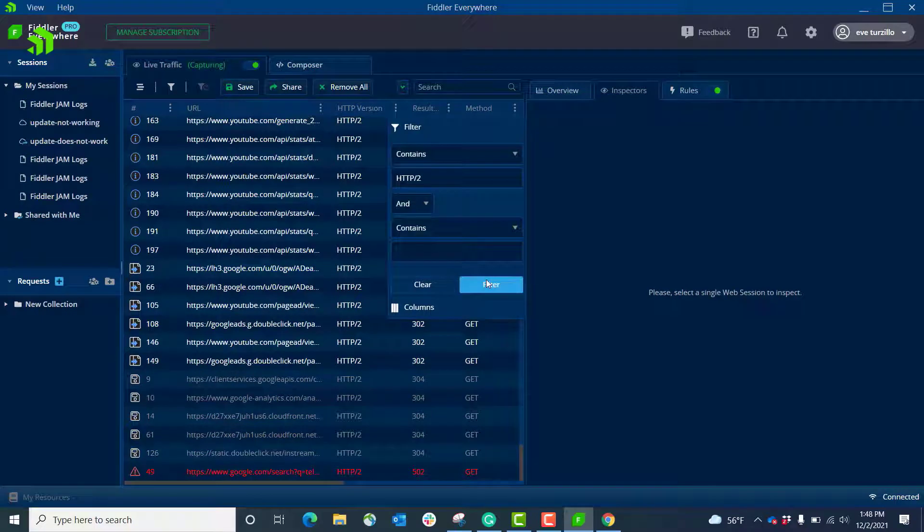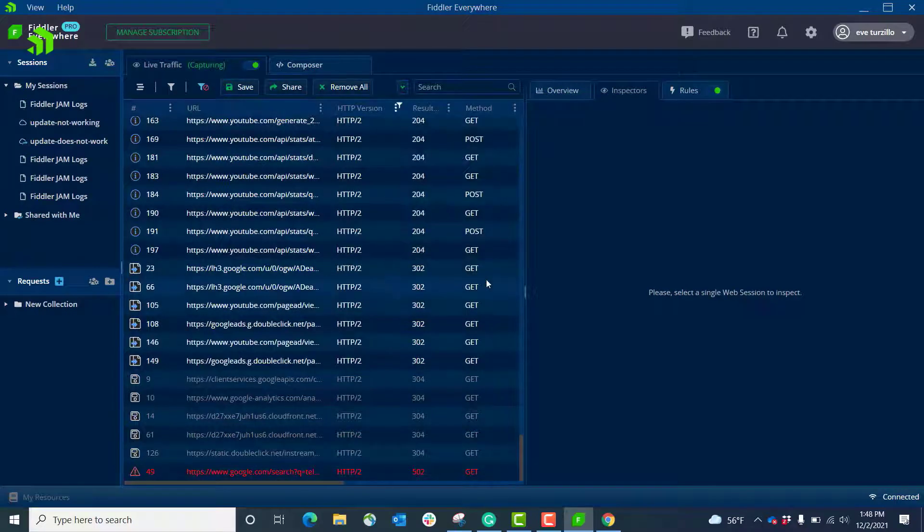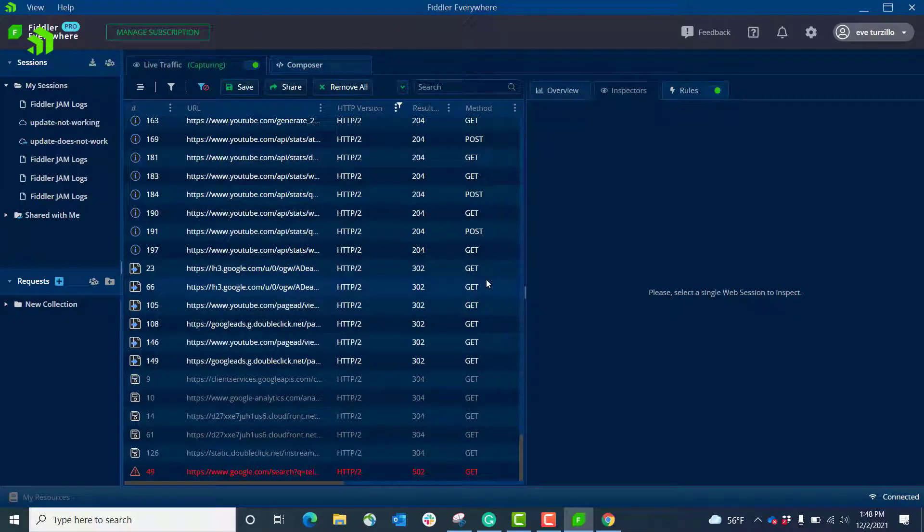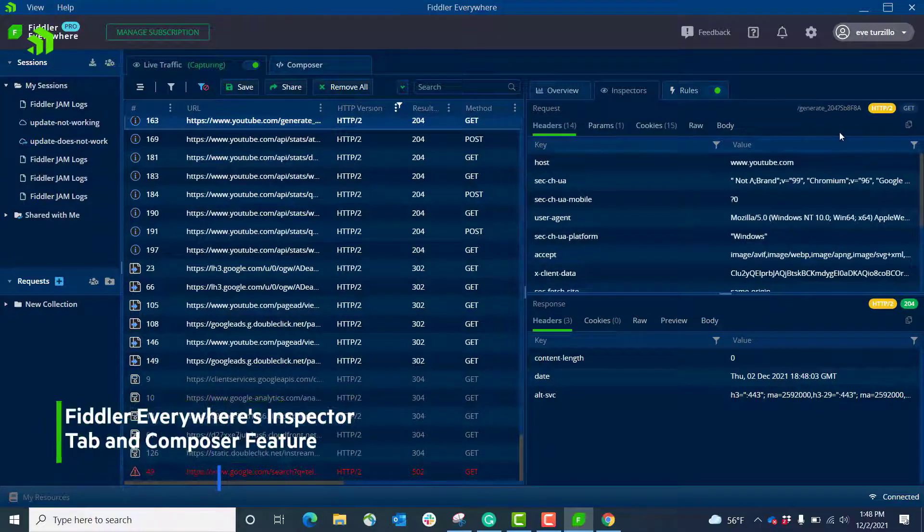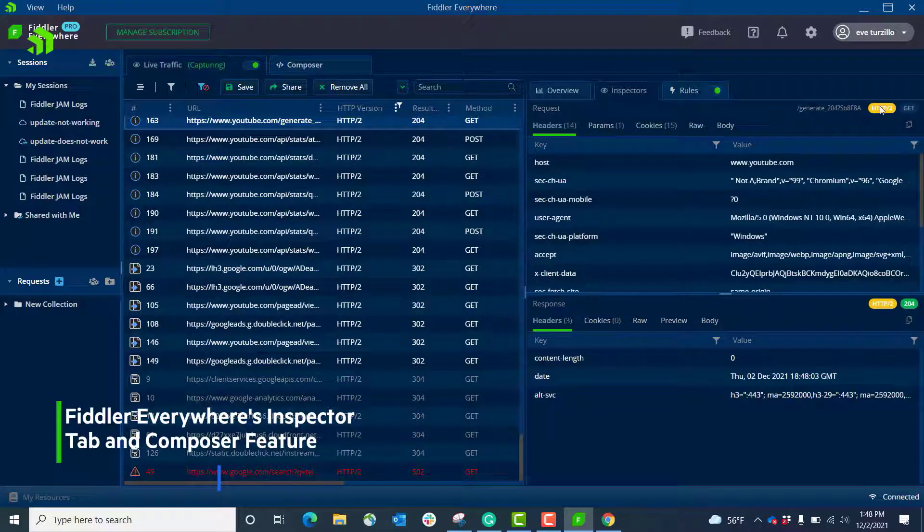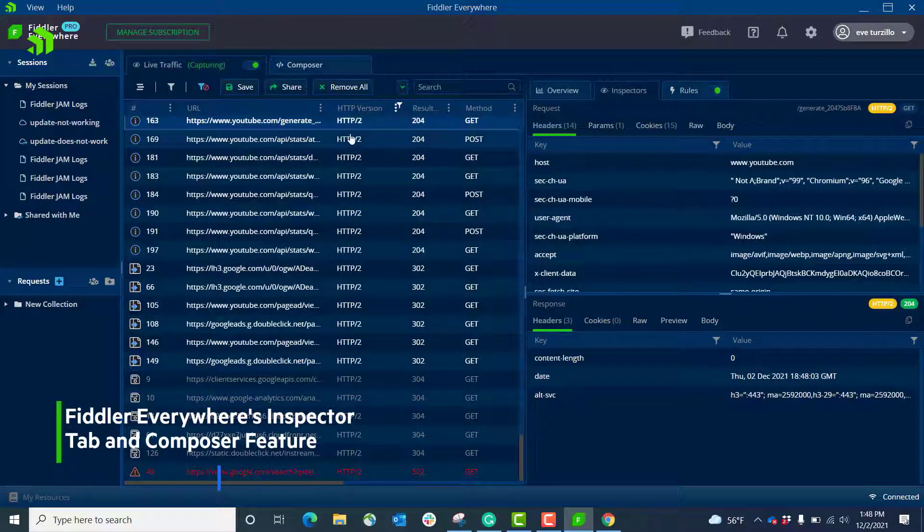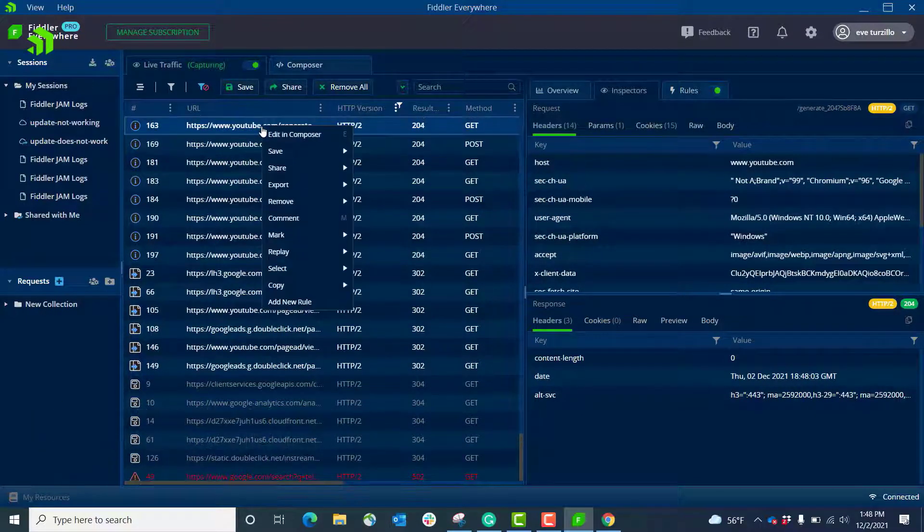I'm going to click on that session and in the inspectors tab I get that notification about the HTTP/2 protocol. I'm going to go back into the session and right click and edit in the composer.